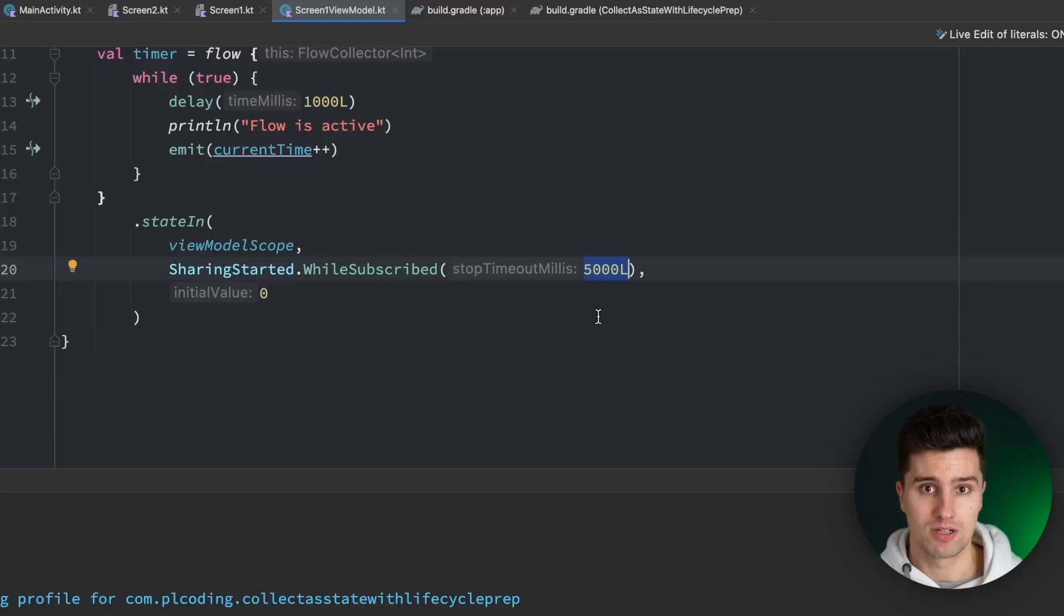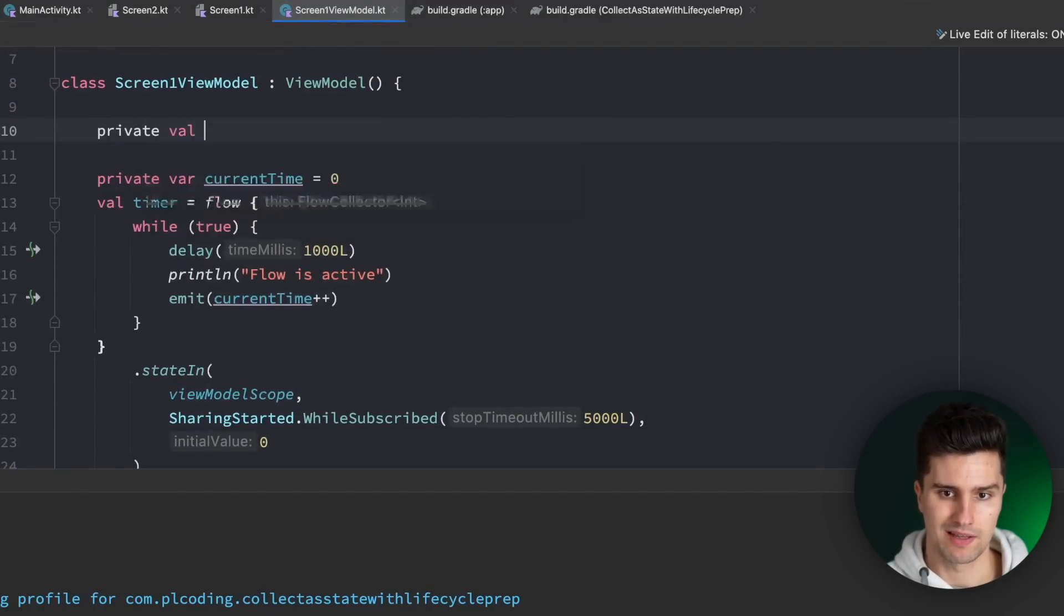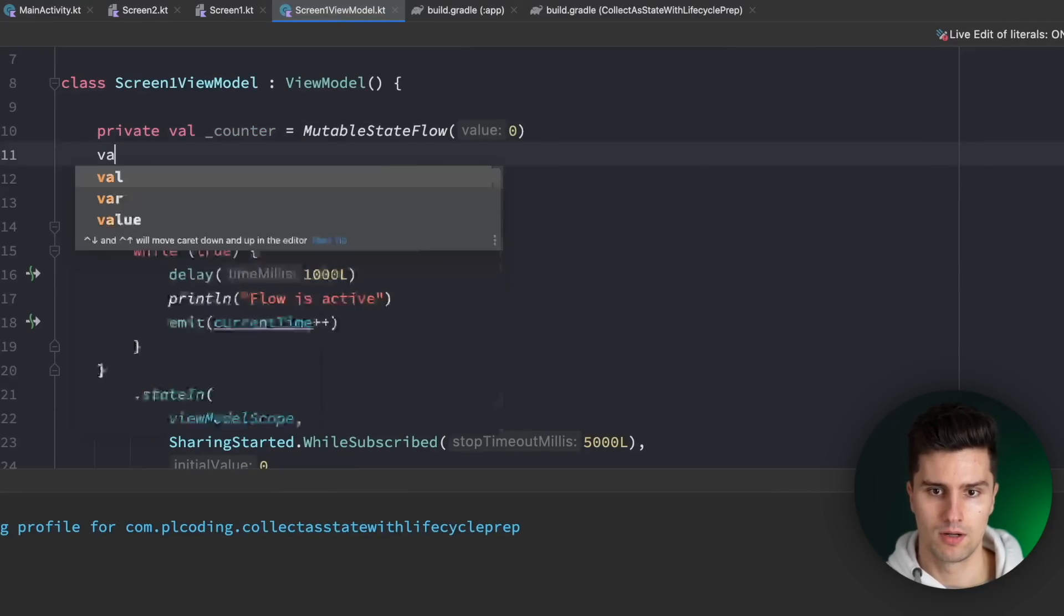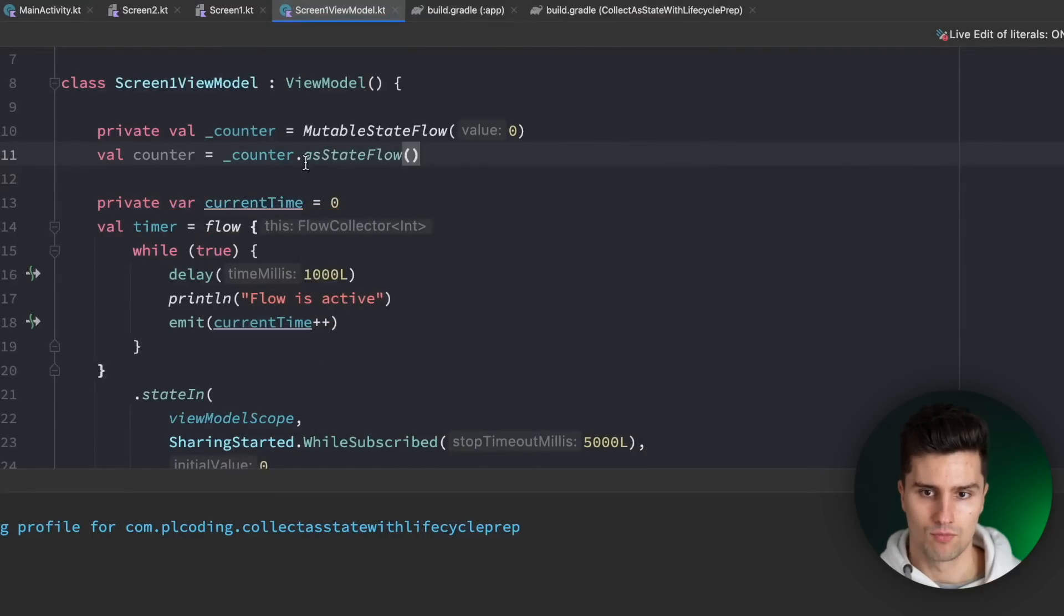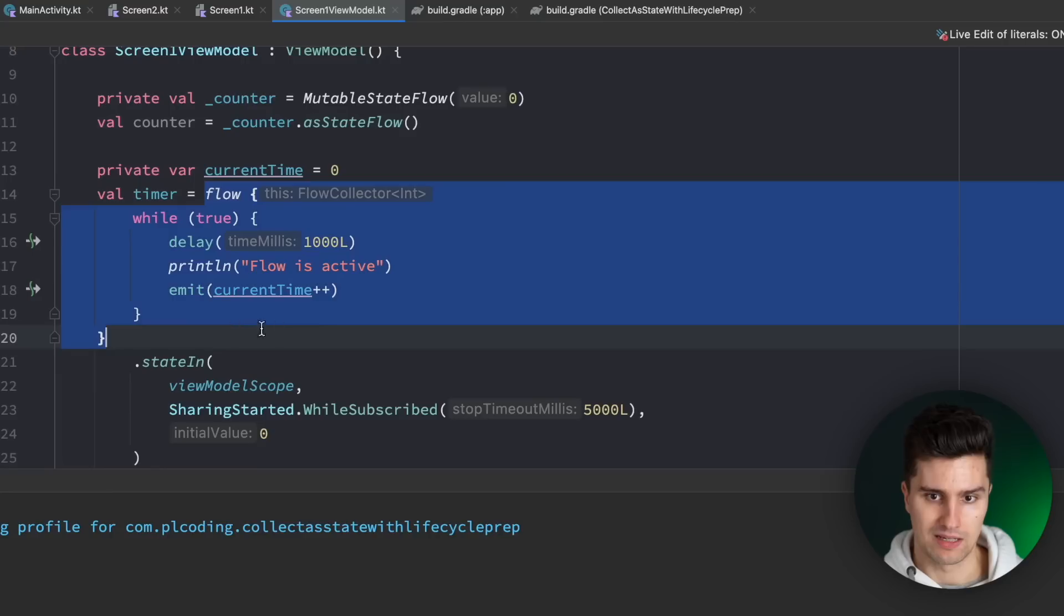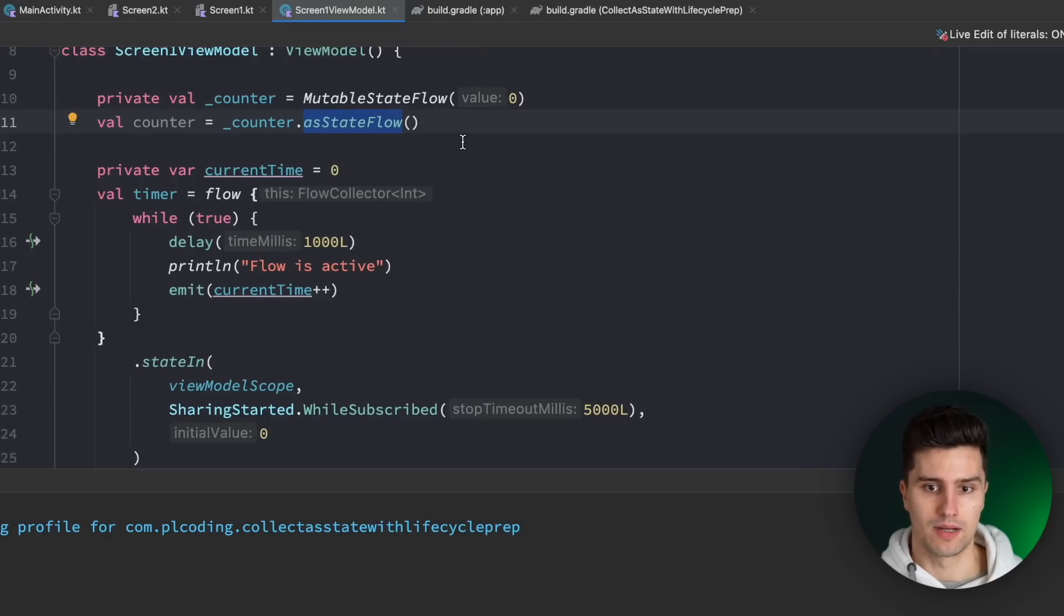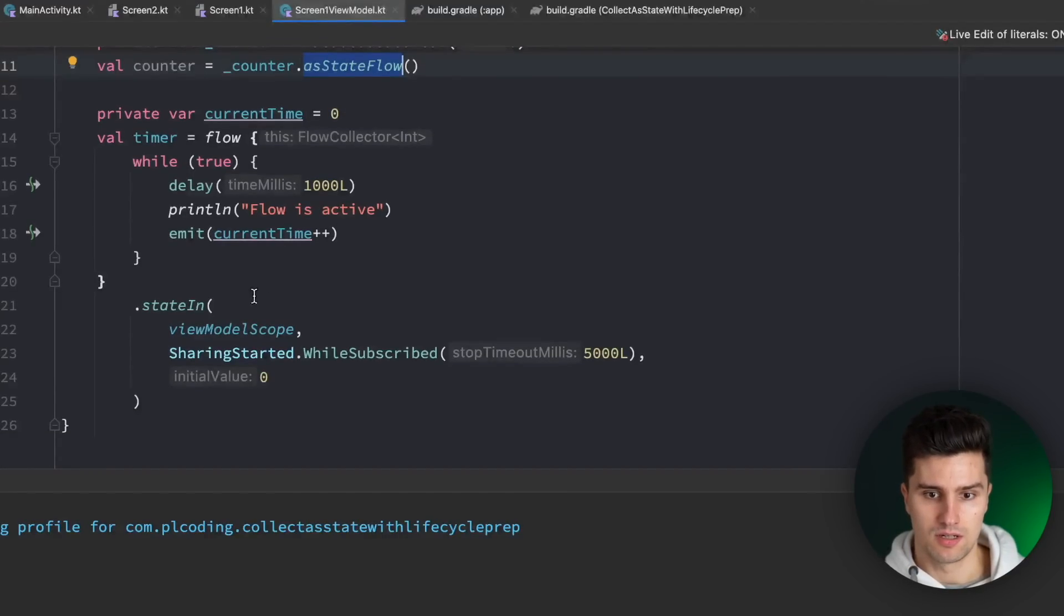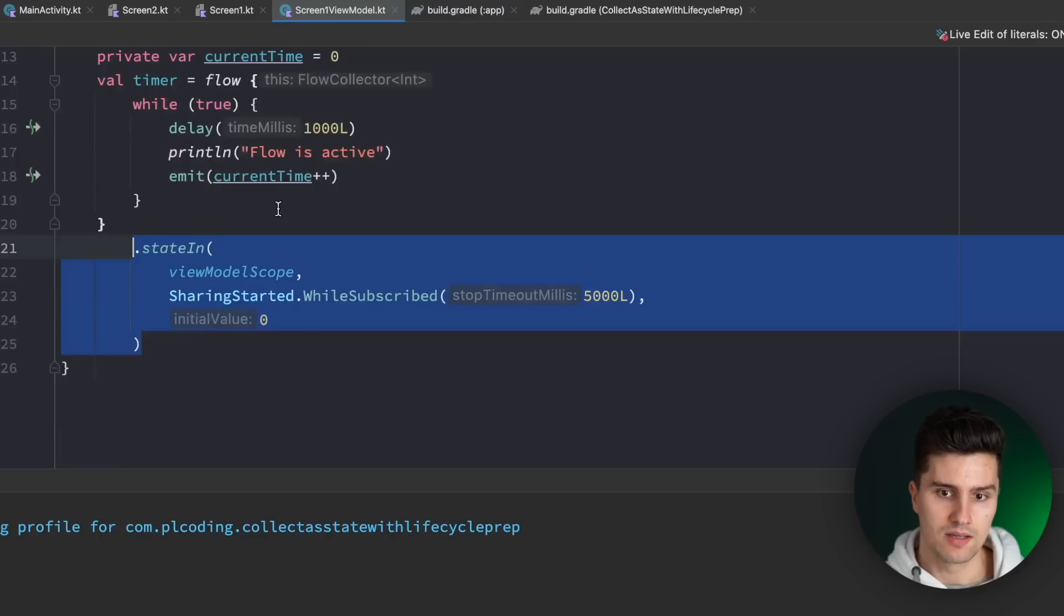And it's probably worth mentioning that you don't need all this extra setup here for the normal state flows which you often see something like private val counter is mutable state flow zero and then you have a public exposed version which is just counter dot as state flow with this as state flow operator which can only apply to normal state flows and not to normal flows like this here. This is not a problem at all because there is no underlying flow that performs specific actions or that has some kind of reactivity. You only need to consider what I mentioned here so in this case you should still use the collect as state with life cycle api but you don't need to use the state in operator for all of your state flows but rather only if you want to convert a normal flow to a state flow.